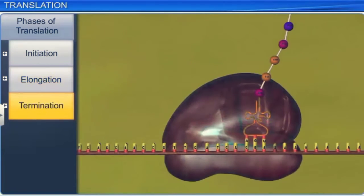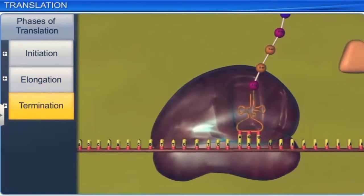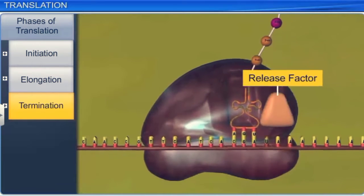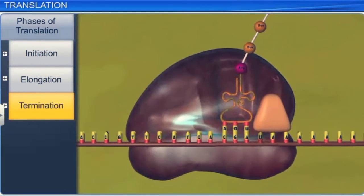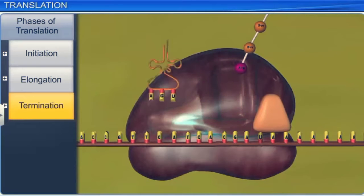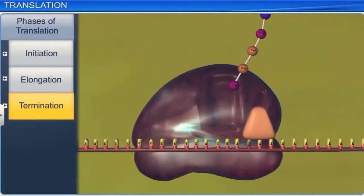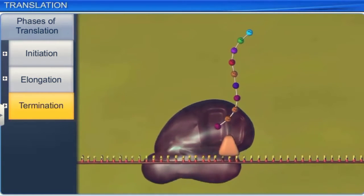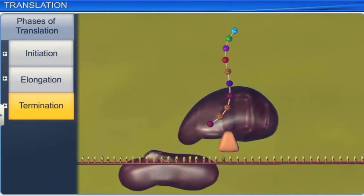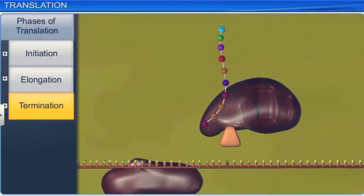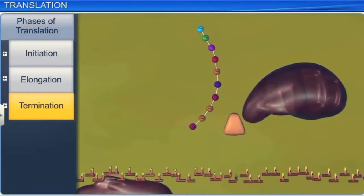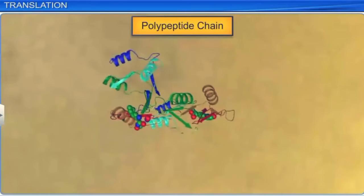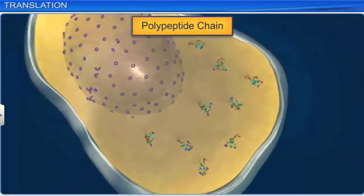On reaching the stop codon UAA, a release factor or RF binds to it, terminating the translation and releasing the polypeptide chain from the ribosome into the cytoplasm. After the termination, the small and large subunits of the ribosome dissociate, and the mRNA degenerates. The polypeptide chain is therefore an end product of the translation process that takes place in the cytoplasm.